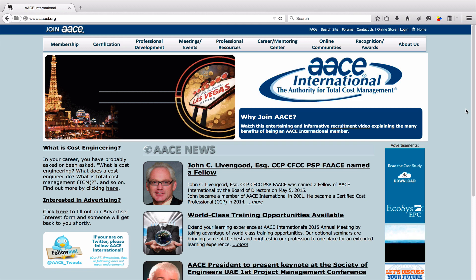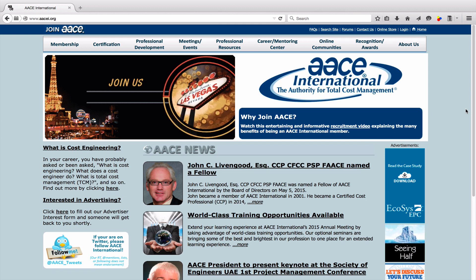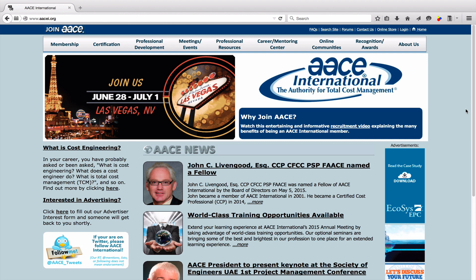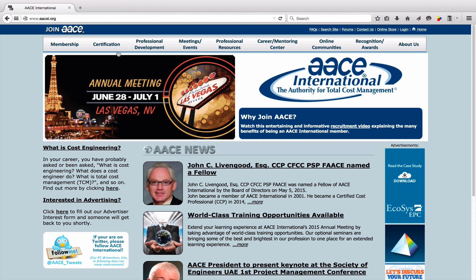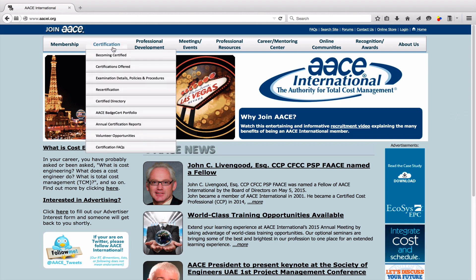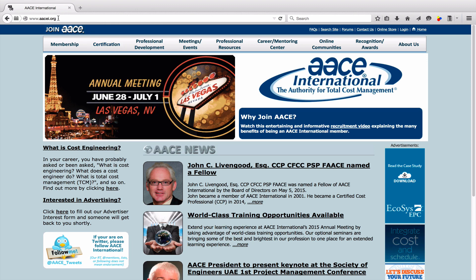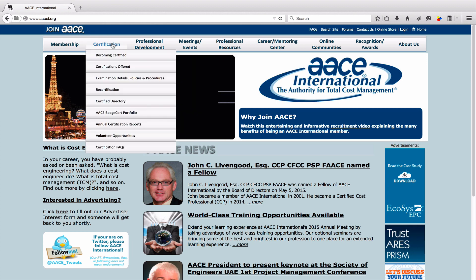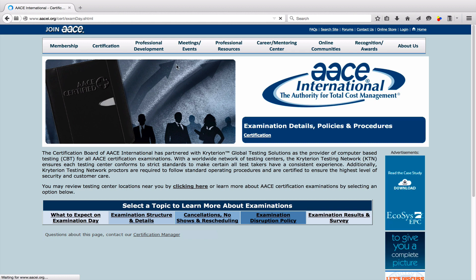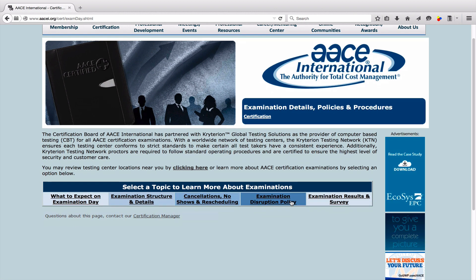In our last video we saw how to schedule the CCP exam. In this video we will go through the examination structure itself. To know more about the CCP exam, go to the AACA website, go to certifications and examination details.